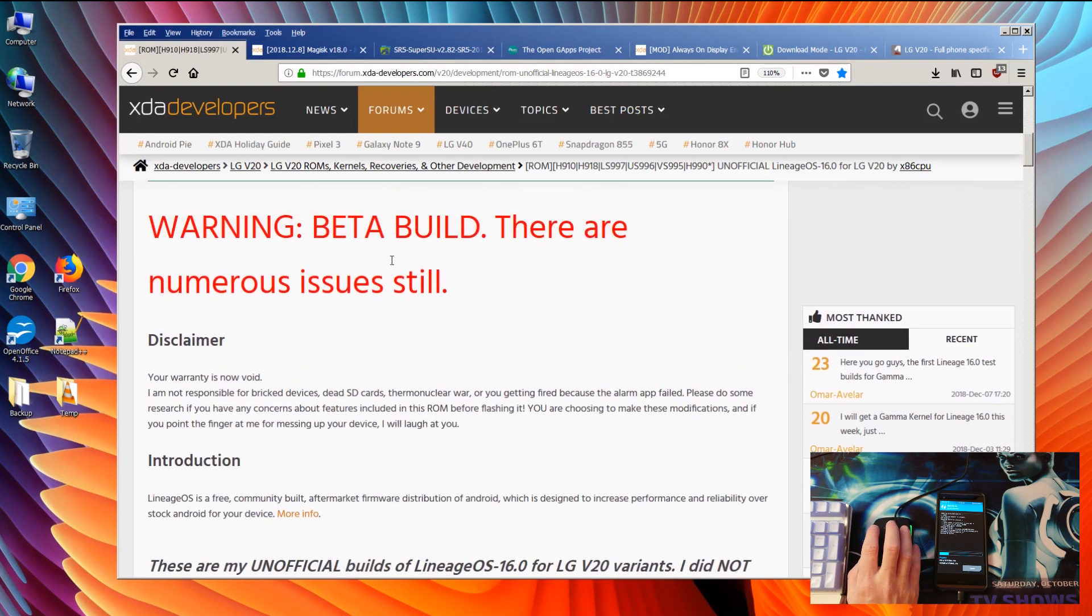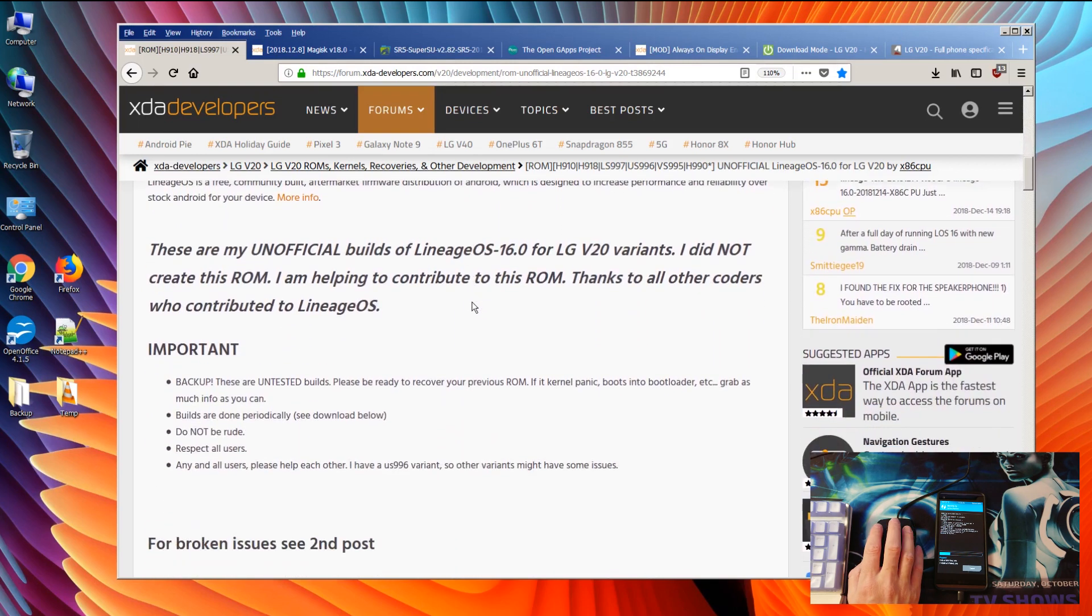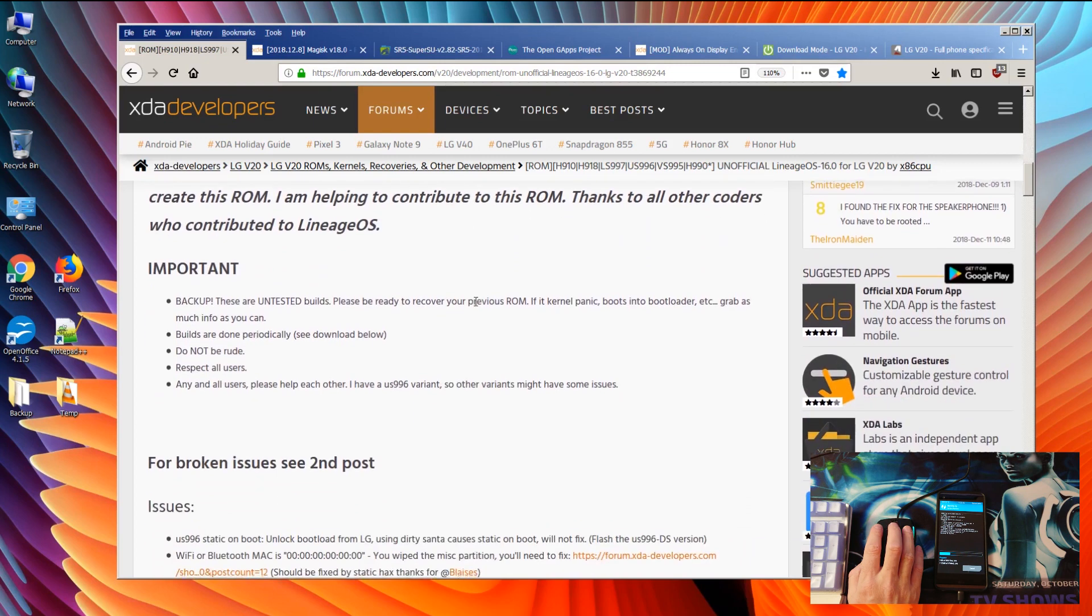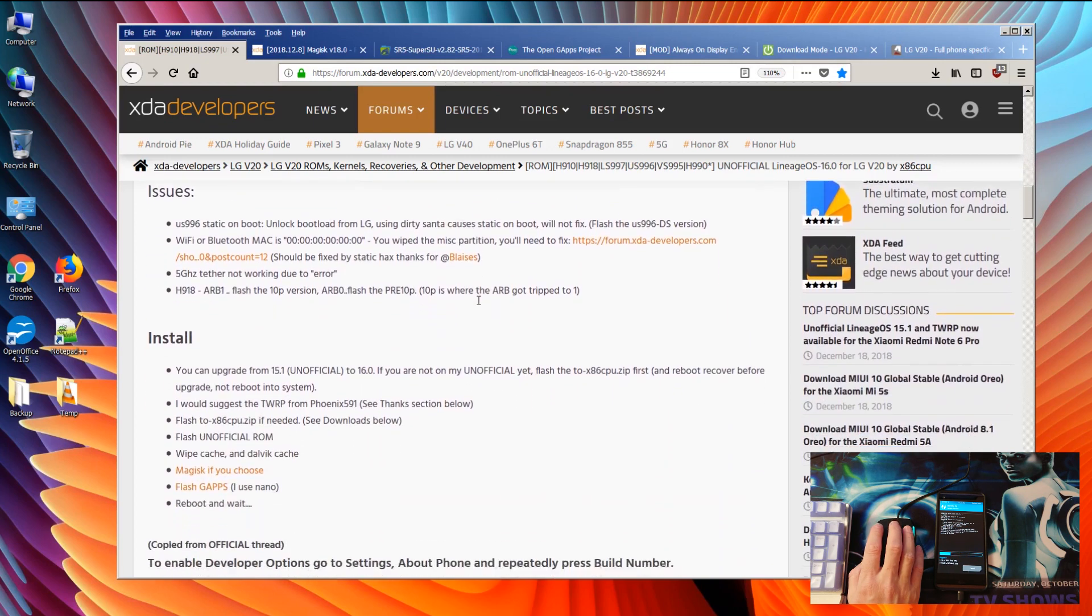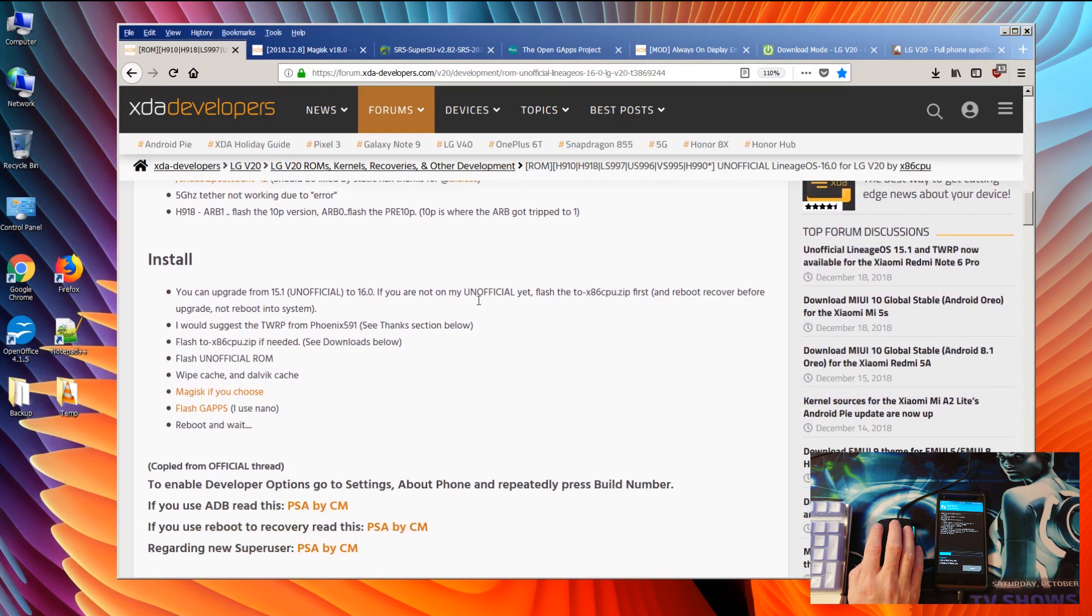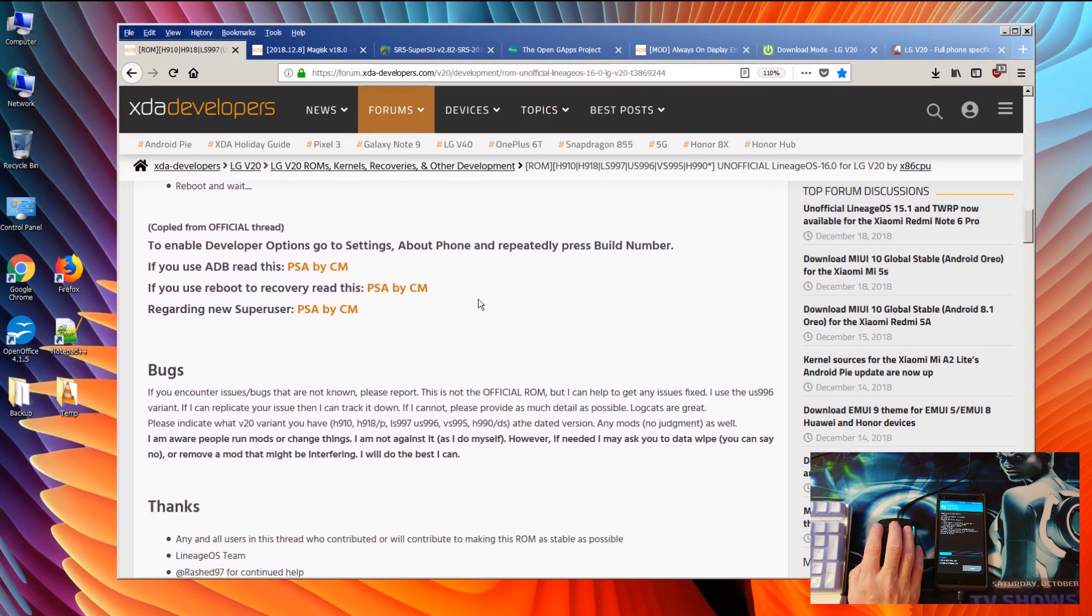We've got still some issues because this is a beta build, but all in all this build you can use as your daily driver.